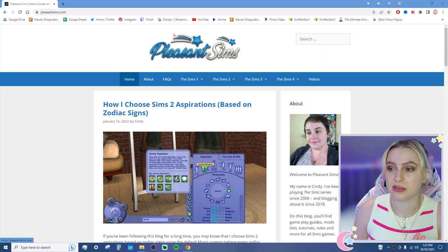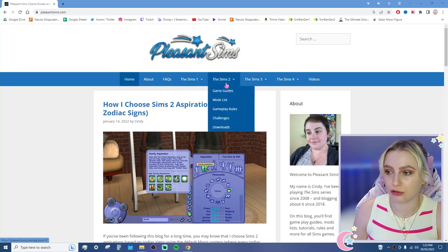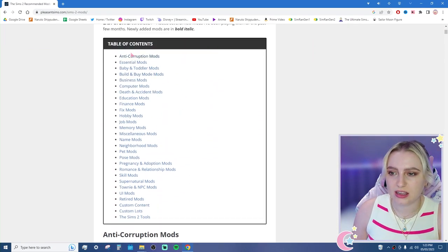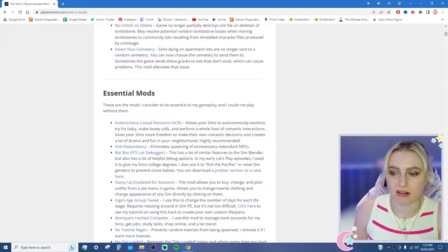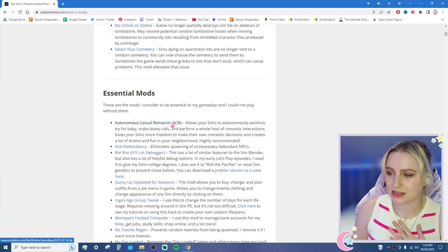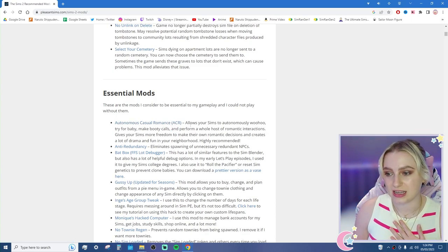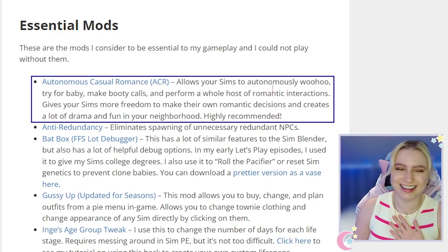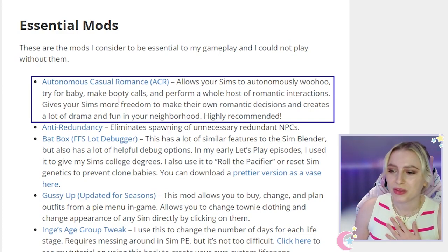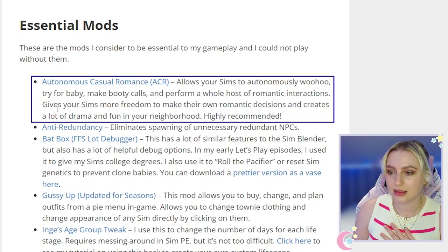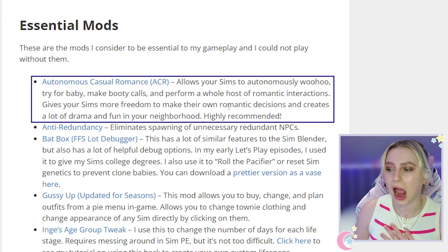Once you're on the website, go to Sims 2 and then Mod List. Scroll down and under Essential Mods you'll find the first one, which is Casual Romance (ACR). As you can see, it says: allows your Sims to auto-woohoo, try for a baby, make booty calls, perform a whole host of romantic interactions, give your Sims more freedom to make their own romantic decisions, and creates a lot of drama and fun in your neighbourhood. Highly recommended.